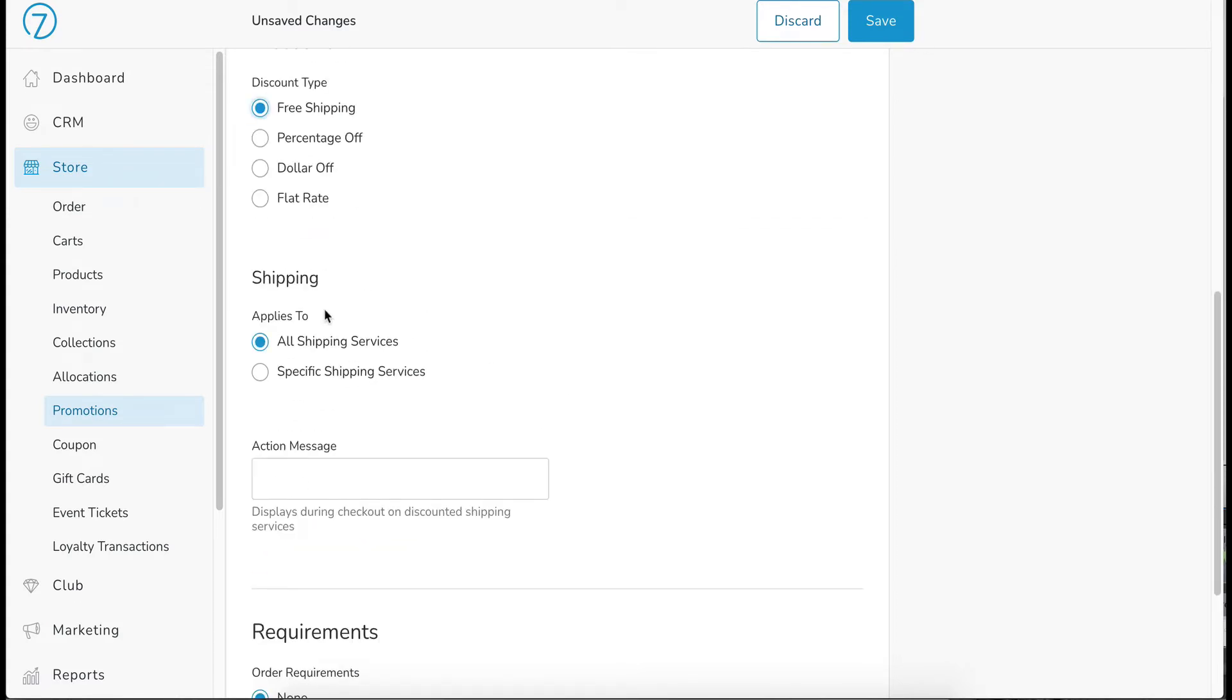And then scrolling down here, you decide, well, are we offering free shipping on all shipping services or just specific shipping services? Well, I don't necessarily want to give free shipping to my two day folks or my overnight folks.